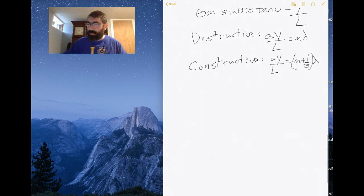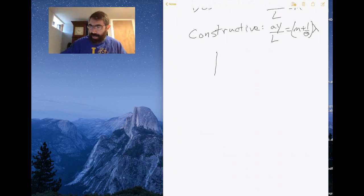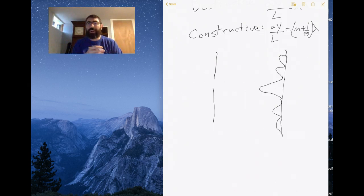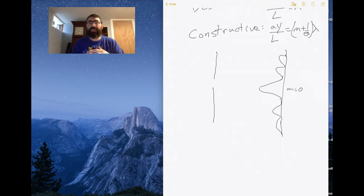Looking at the single-slit experiment pattern: unlike the double-slit, what you find is a very large central maximum at zero, then a dark band, then a bright band, dark band, bright band, and so on. There's a really intense bright band at M = 0 for constructive interference, much more intense than the later bands at M = 1, 2, 3.